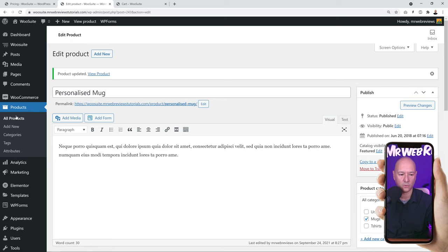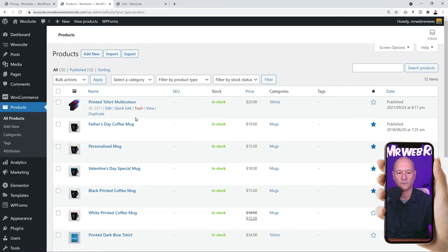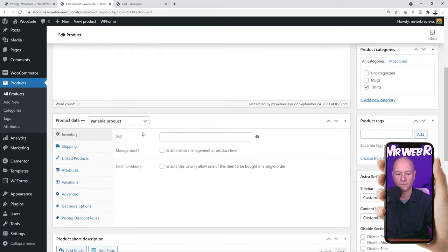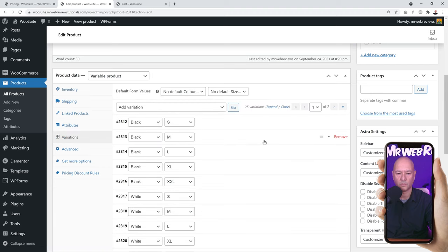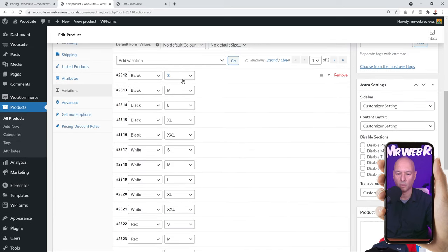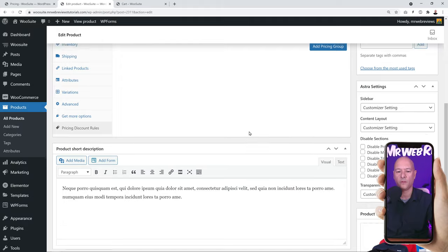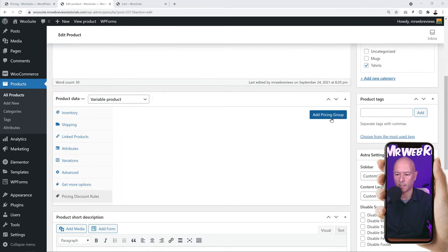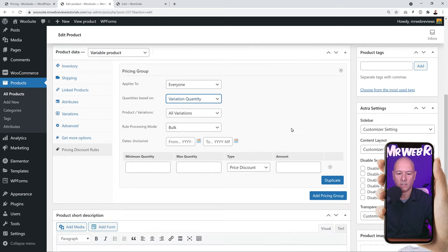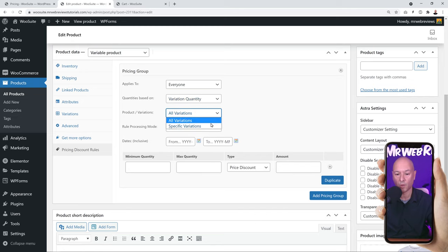Now let me show you variation-based pricing. Let's open a new product — the Printed T-Shirts Multi-Color. This is a variable product with different colors: black, white, red, and blue, and different sizes: small, medium, large, extra large, and double XL. We can set up different pricing rules based on variation. Add a pricing group, apply it to everyone, and select Variation Quantity as the quantity type.